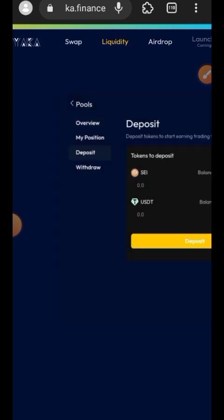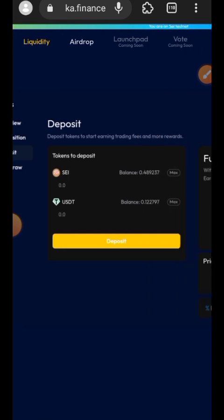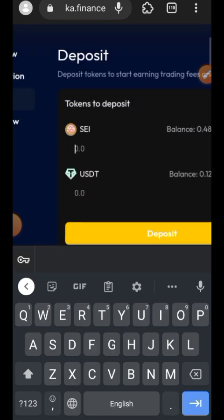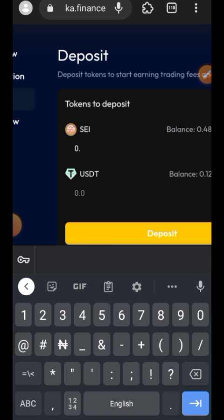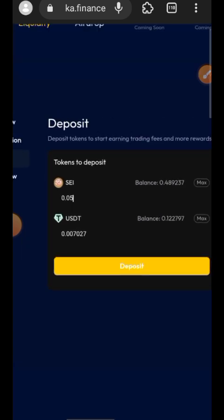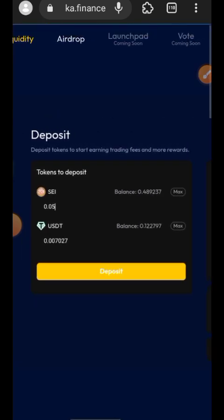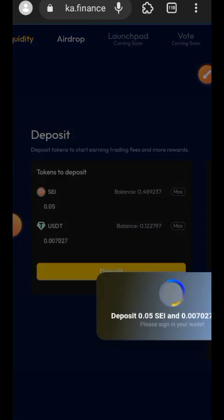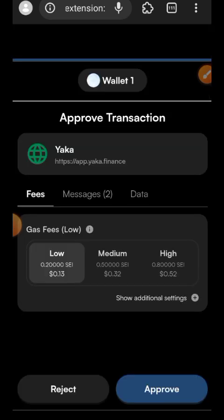Transaction successful. Go back and add the third pairing into the liquidity pool. Tap on Deposit, indicate the amount you want to add, then tap on Deposit again and confirm the transaction in your wallet. Approve the transaction in your wallet.